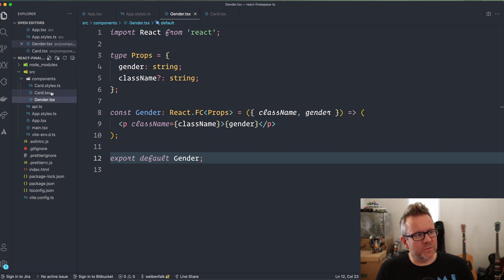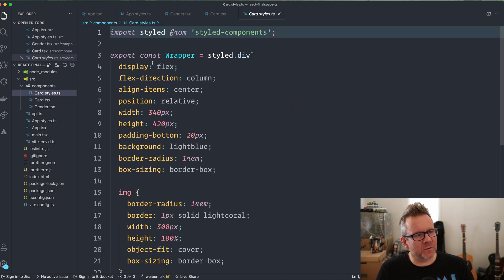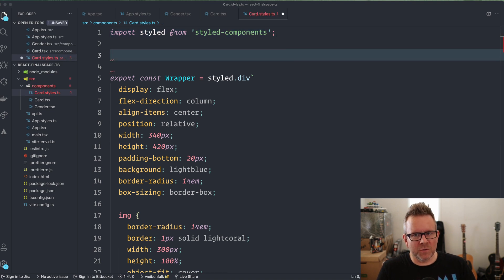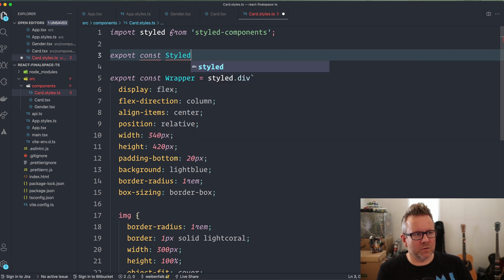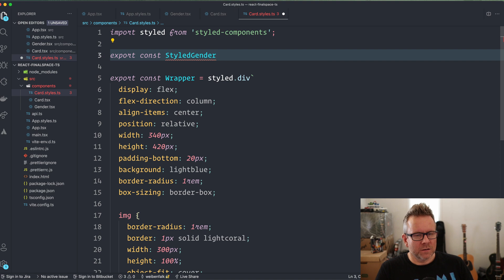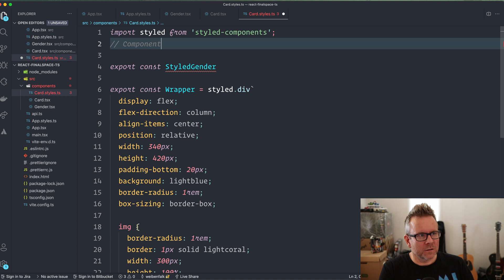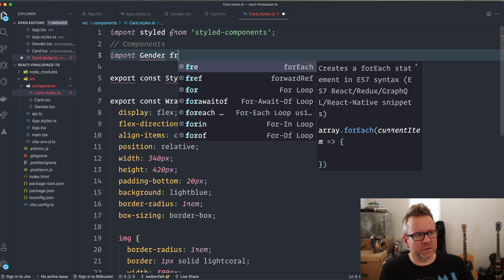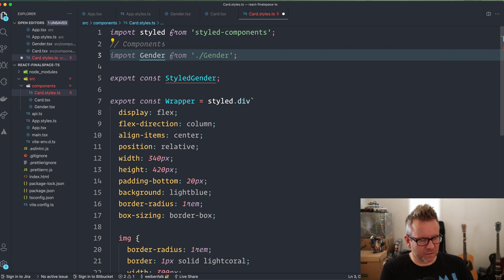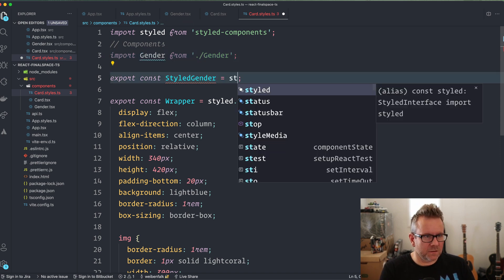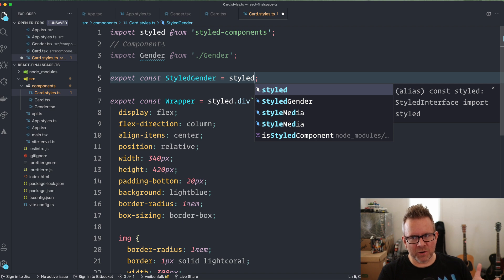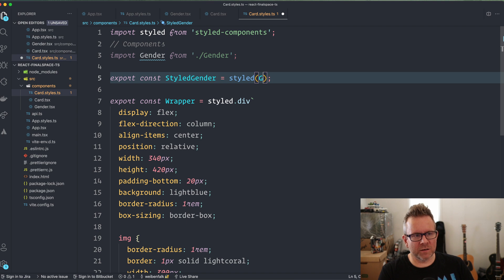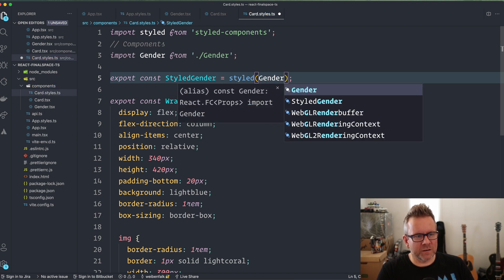For my card, I have some styles already. We have the wrapper just as before, and I'm going to create a new styled component. I export const styledGender. I also need to import the Gender component up here: import Gender from './gender'. So styledGender equals styled — when you style a custom component with styled-components, you send it in with parentheses just like a regular function call, and you give it the component like this. This component is going to display the gender that we get from the API.